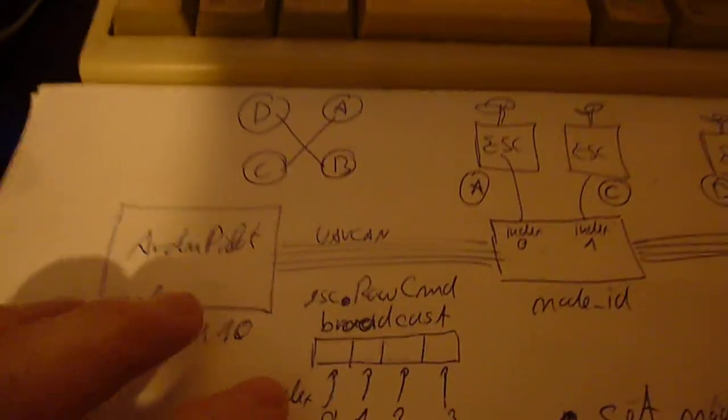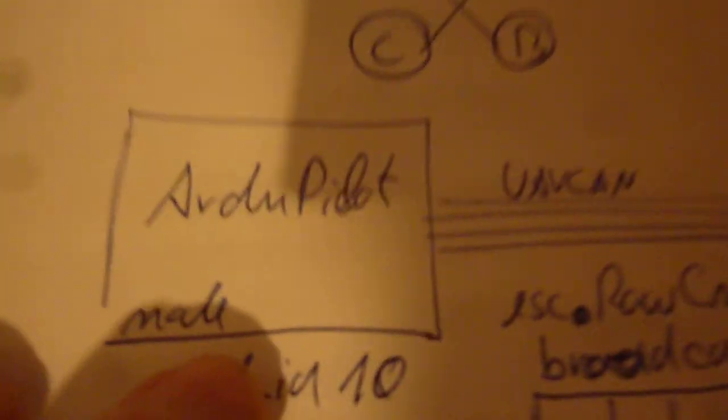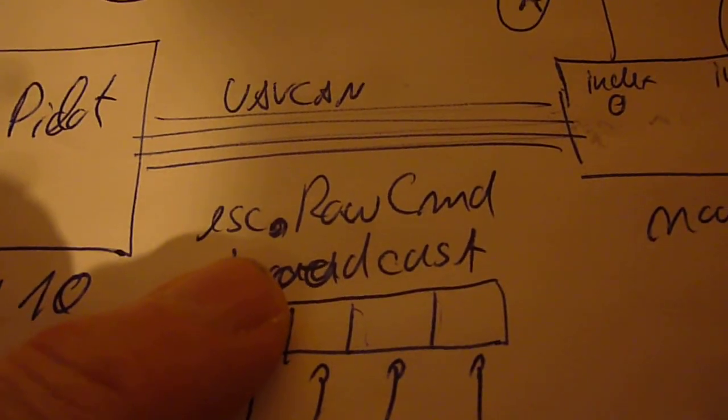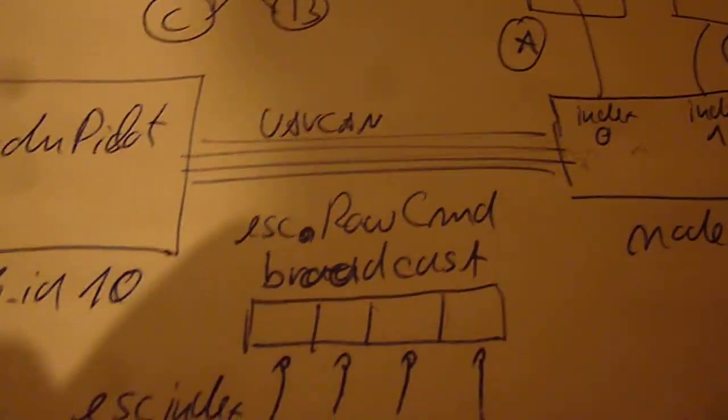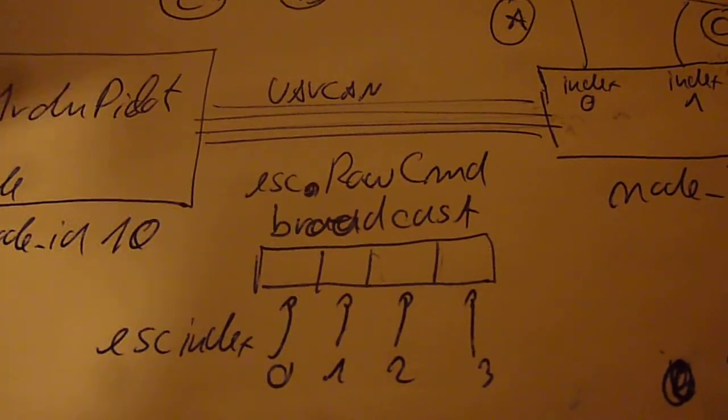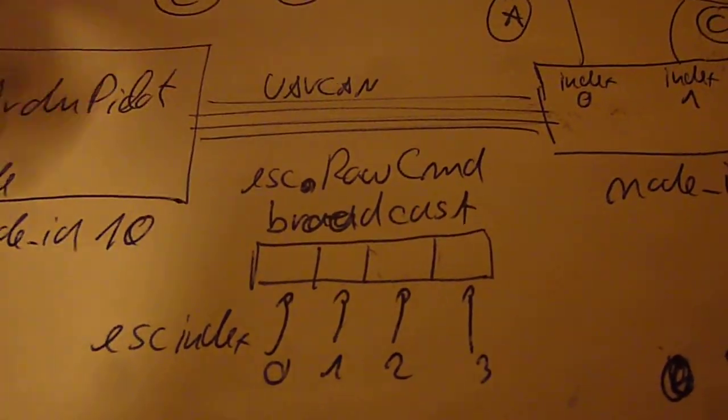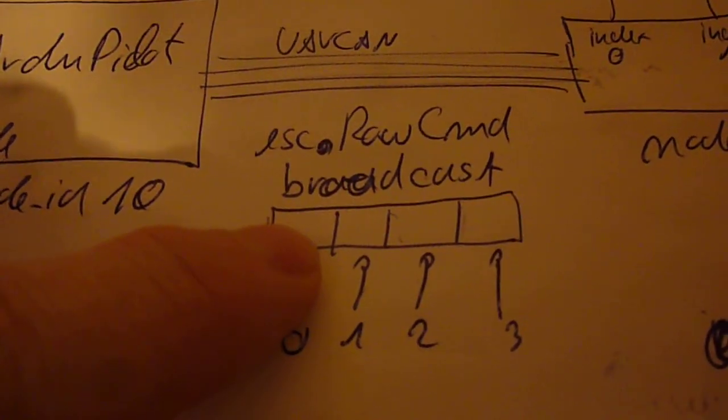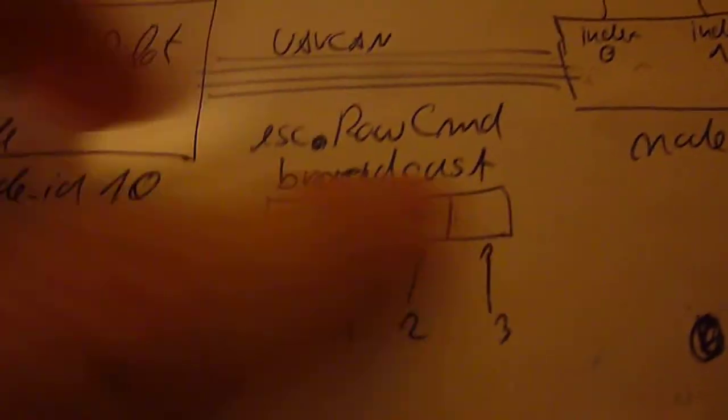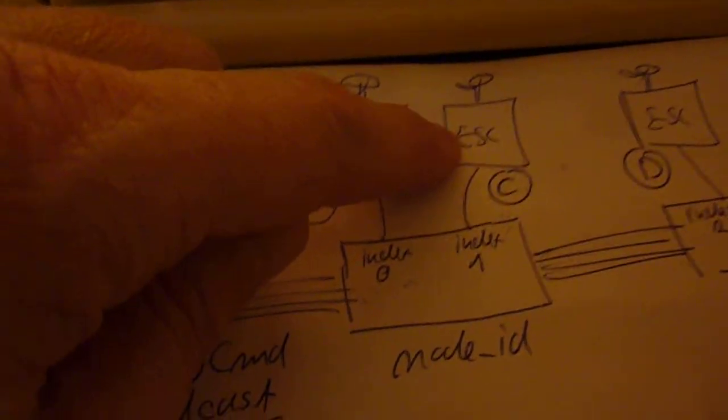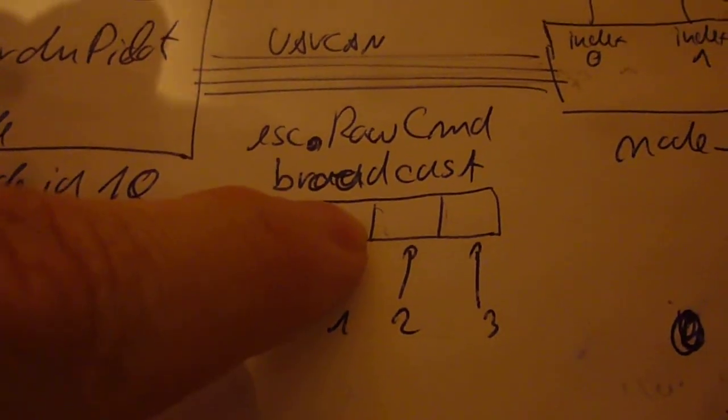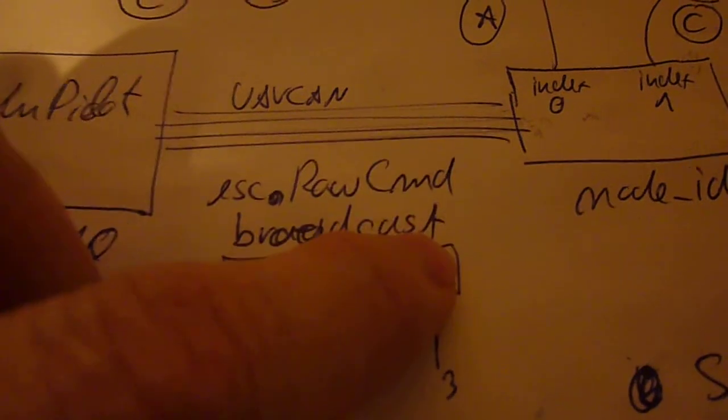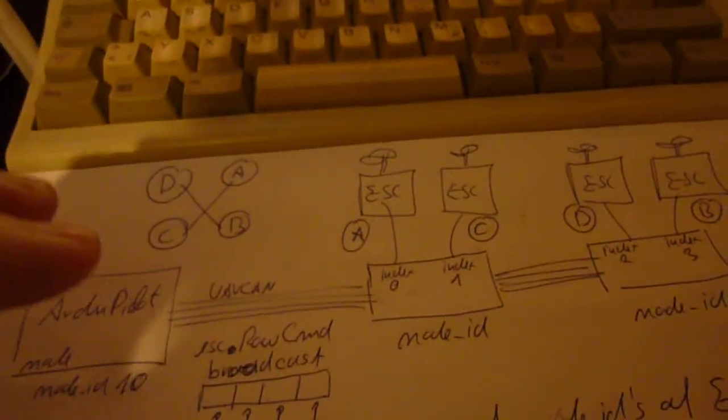Now what is happening in detail is that our flight controller emits a message which is called the ESC raw command which contains all the information. And then the motor or the ESC which is assigned to the ESC index number 0 will pick out of this array of numbers the first number. Then the motor which is assigned to the ESC index number 1 will pick out the second value and the third motor the third value and the fourth motor the fourth value and so on and so forth.